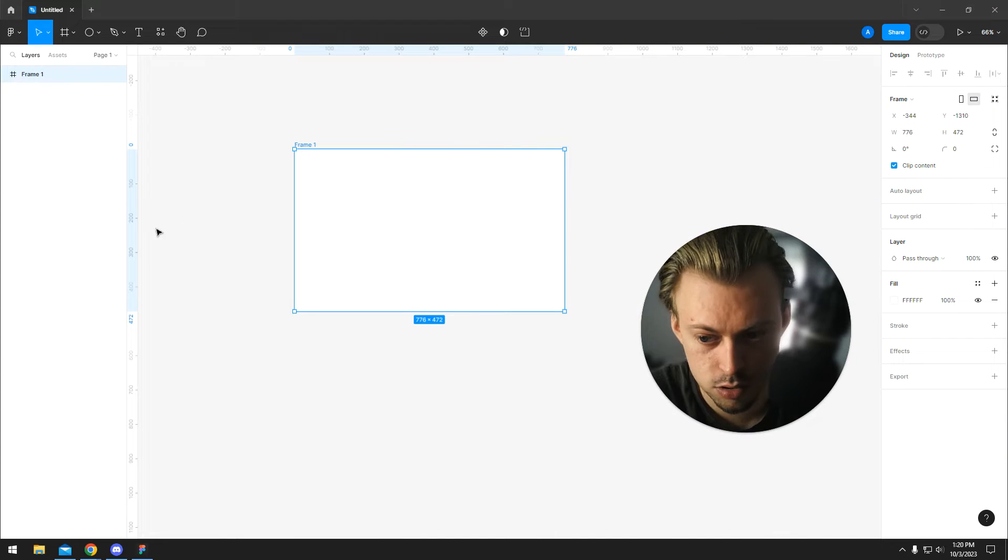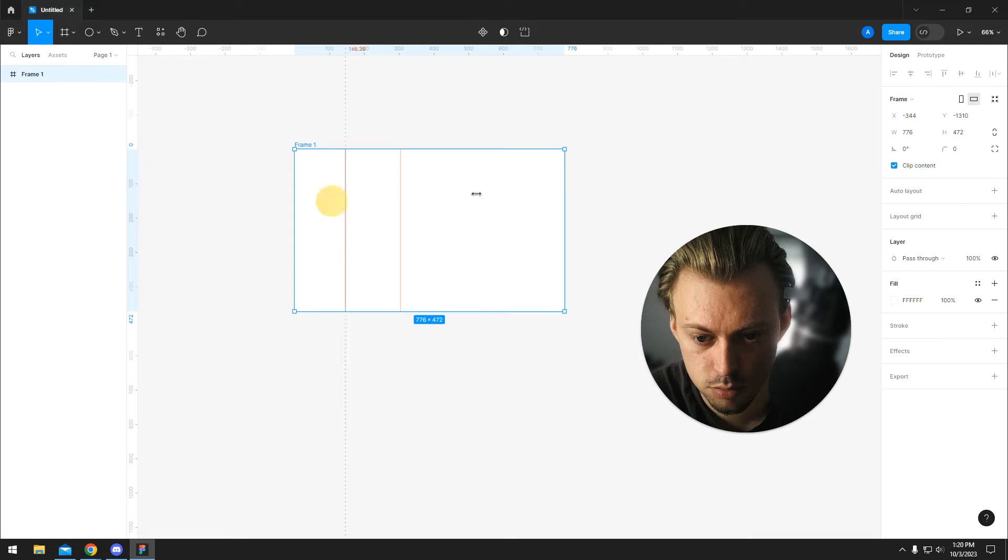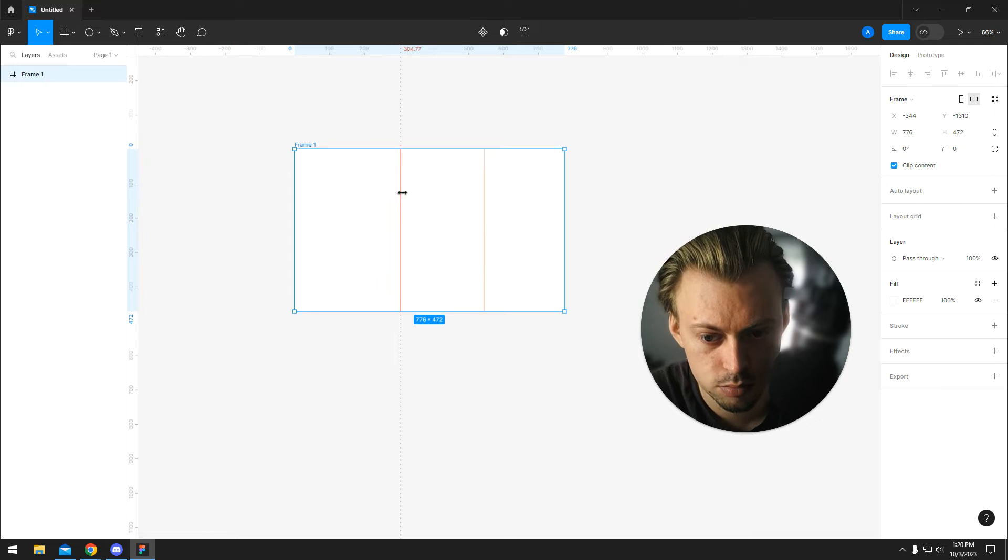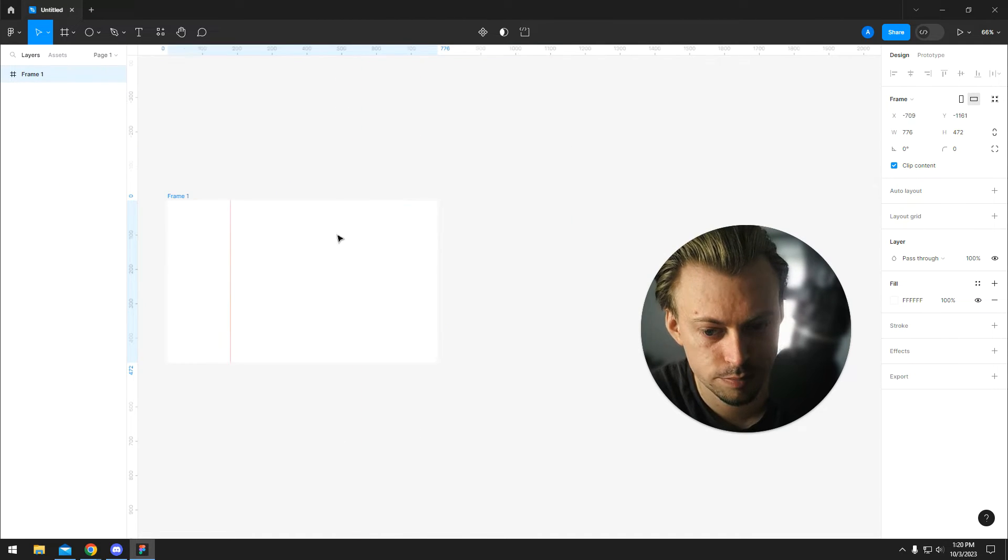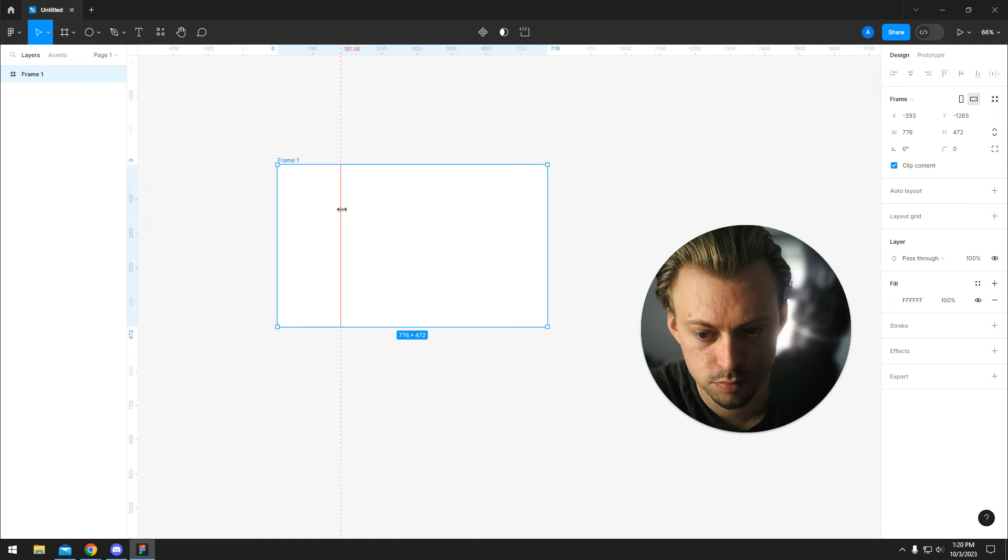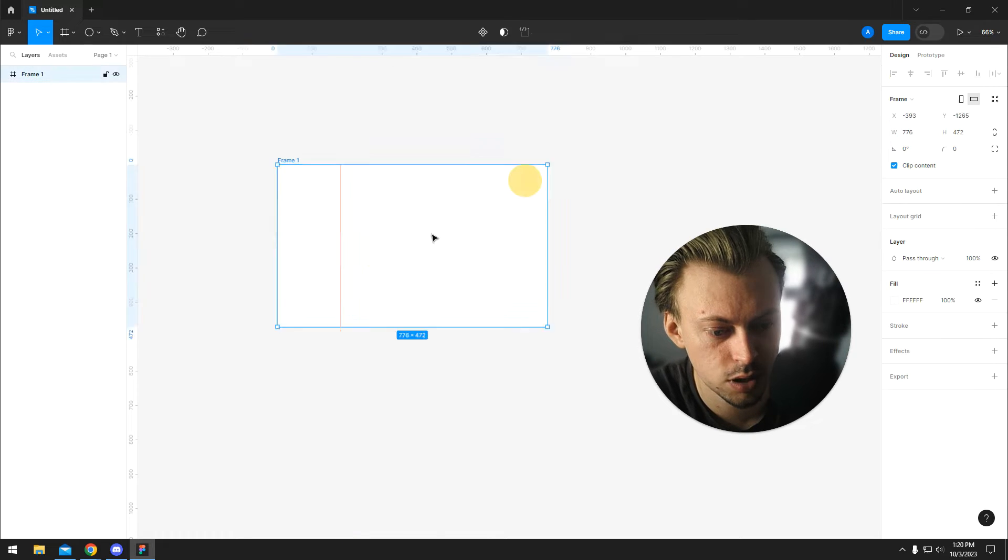At the moment there is no option for you to lock guides. You can move them around, you can add them, you can remove them, but you cannot lock them. I don't know, maybe at some point they will add this option.